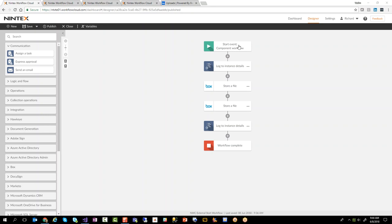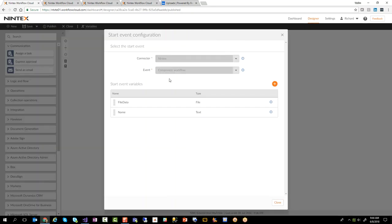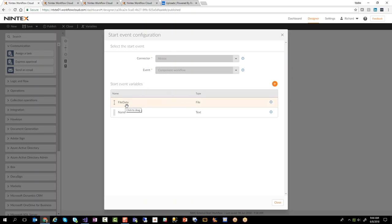So what we're going to do is look at this particular workflow. This workflow is using a start event called a component workflow. So this connector is Nintex. The event is a component workflow which a while back used to be called an external start. And I've got two pieces of information that I'm sending up: I expect a file, which is file data, and then a name. So those are the input parameters.